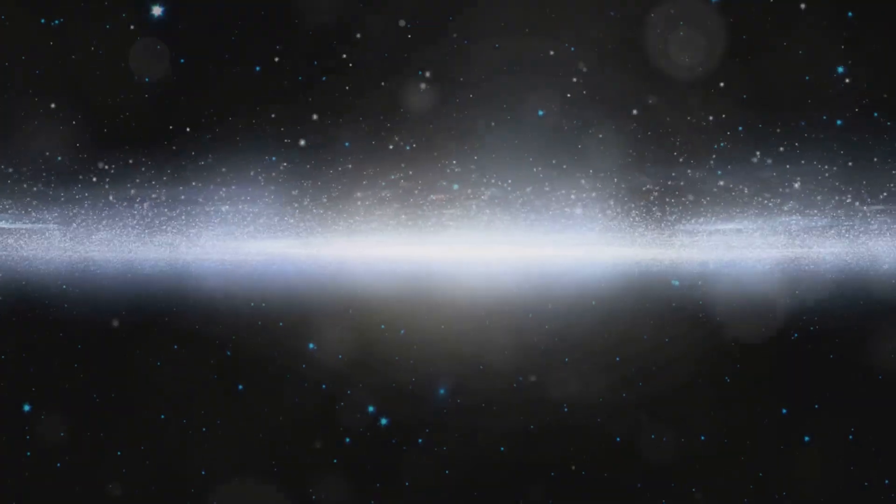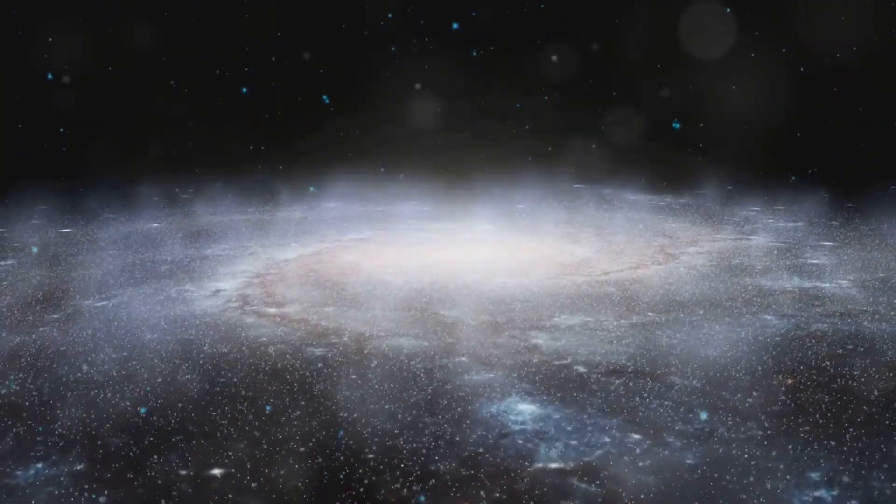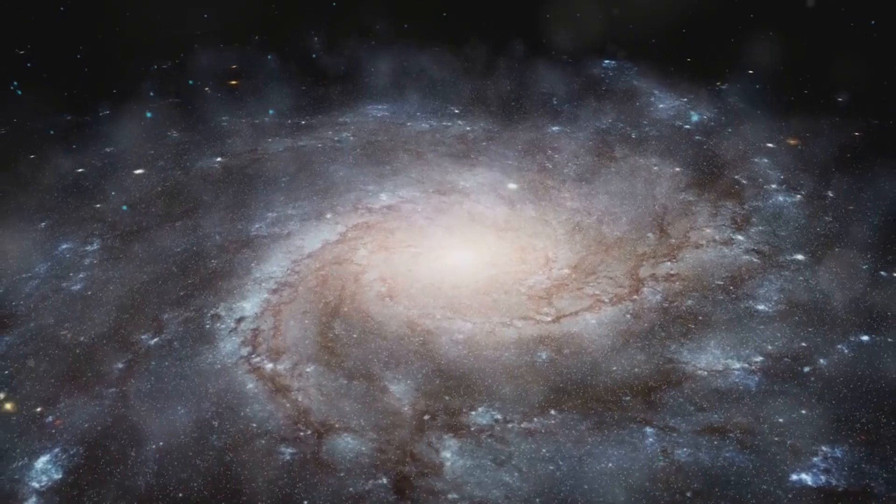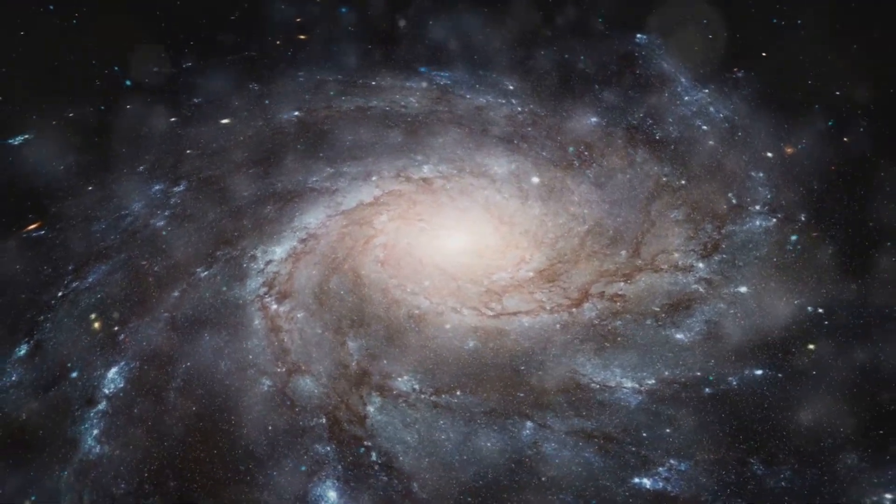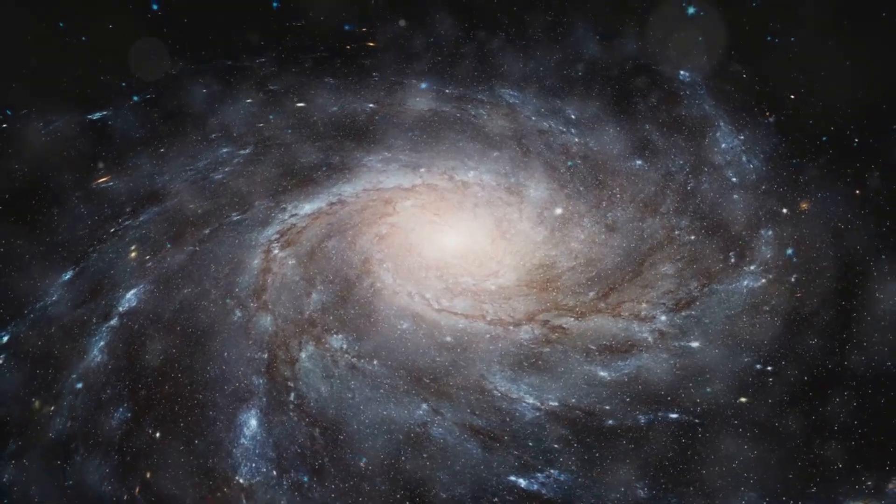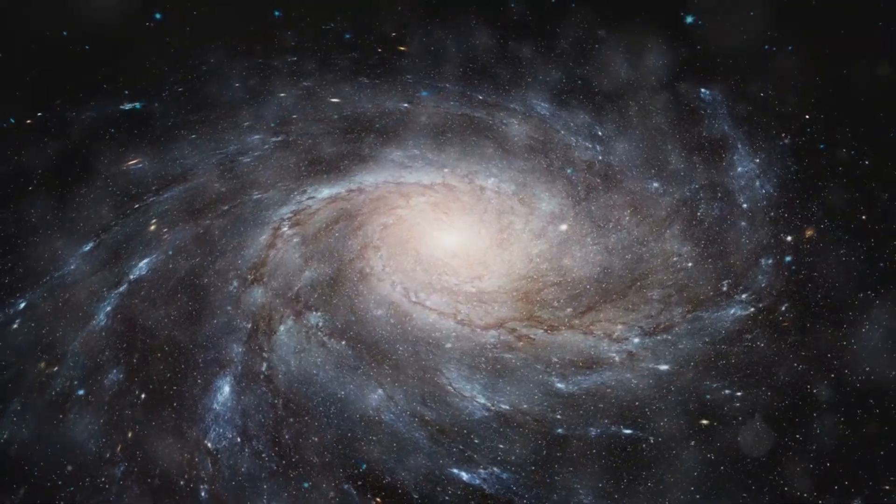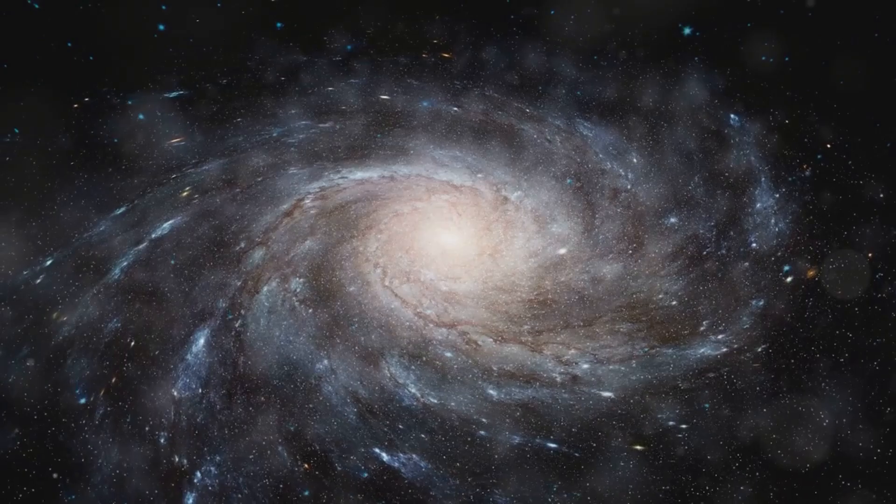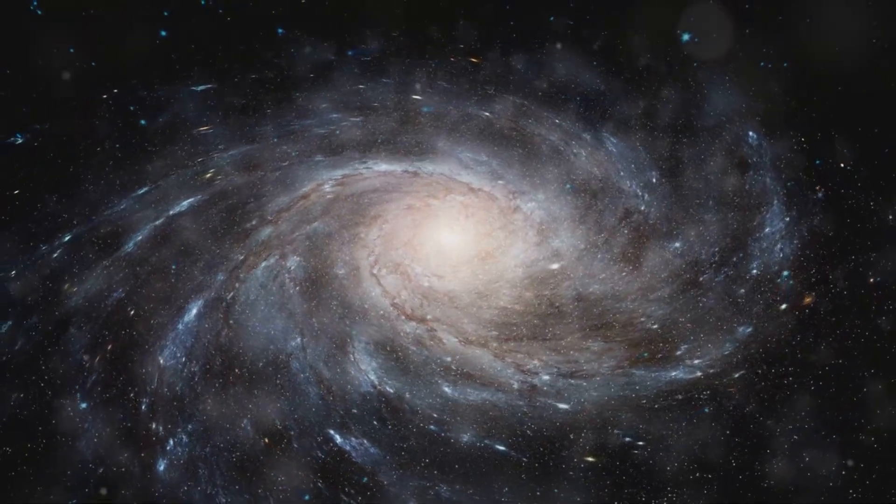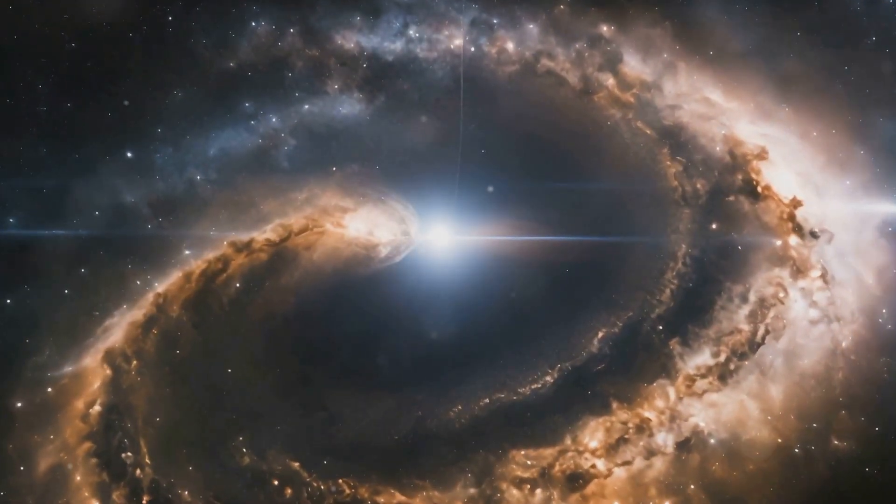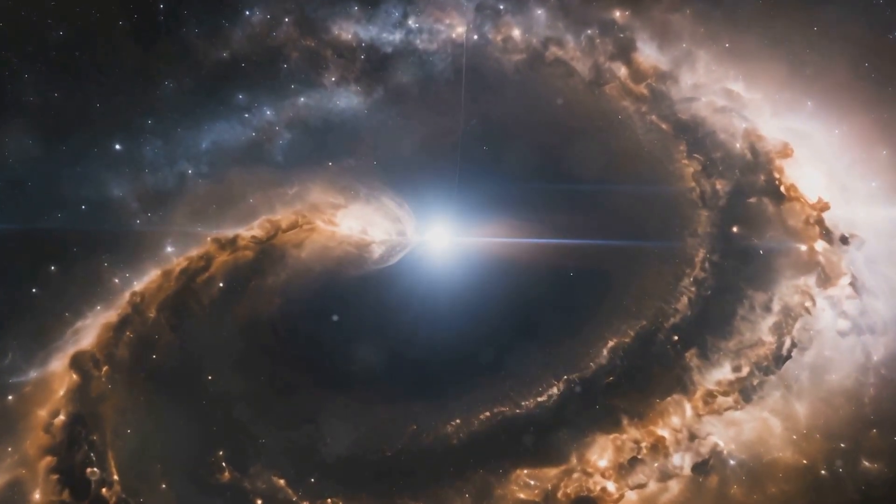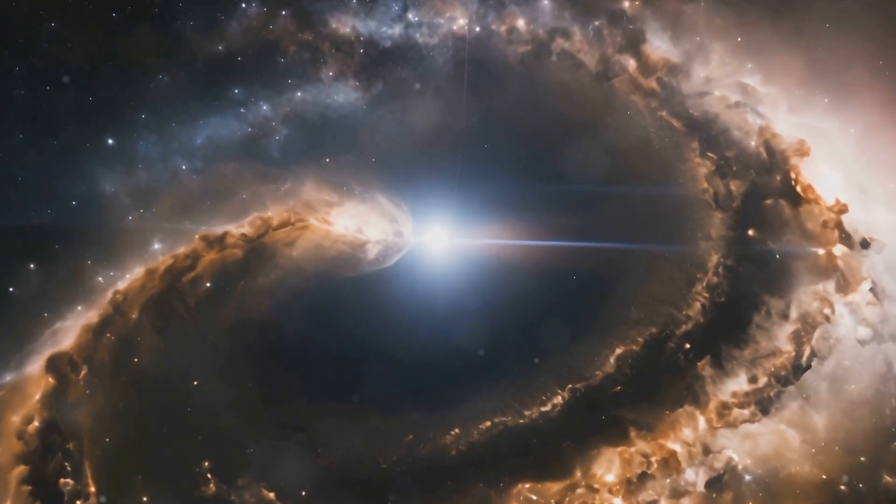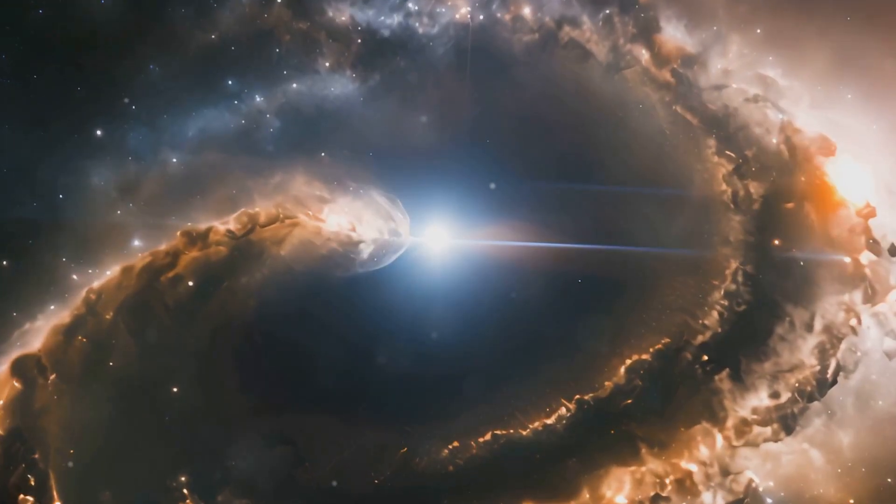Dark flow is a fascinating and mysterious phenomenon observed in the large-scale motion of galaxy clusters. To understand dark flow, we first need to look at how galaxies and galaxy clusters usually move. In general, the motion of these cosmic structures is influenced by the gravitational pull of nearby galaxies and the overall expansion of the universe. However, dark flow suggests there might be something more at play.